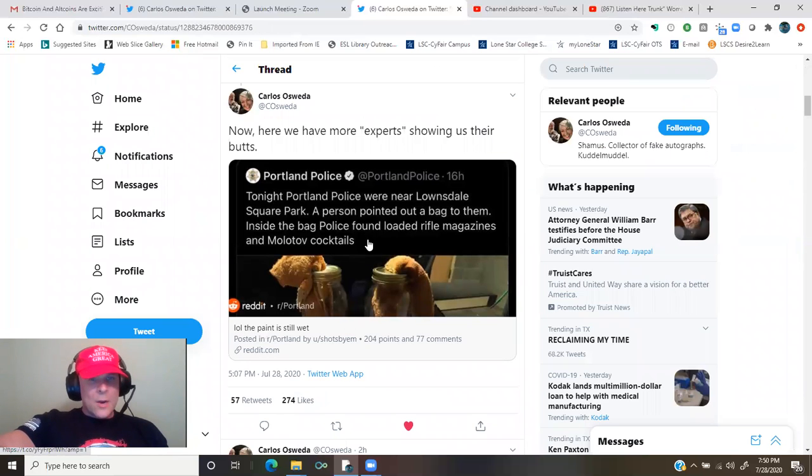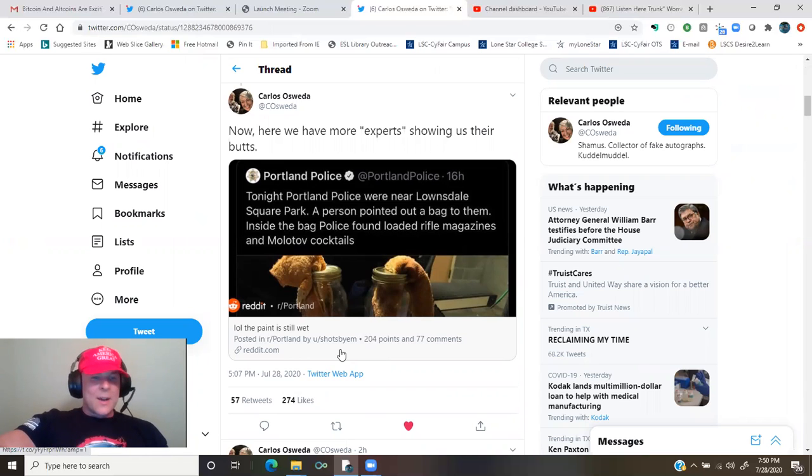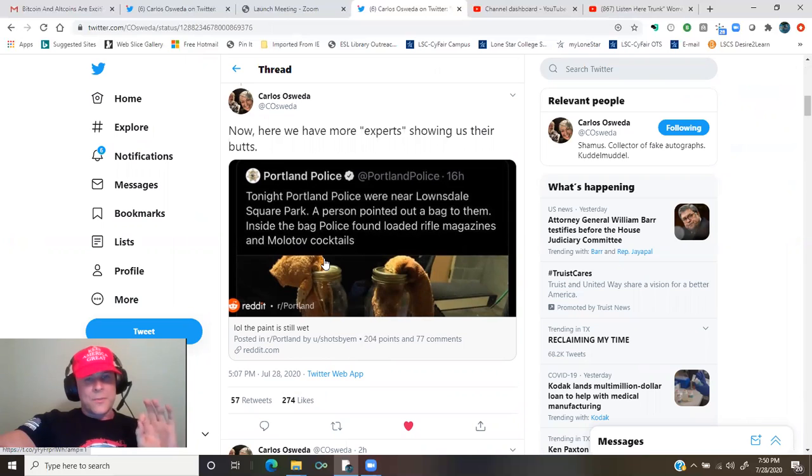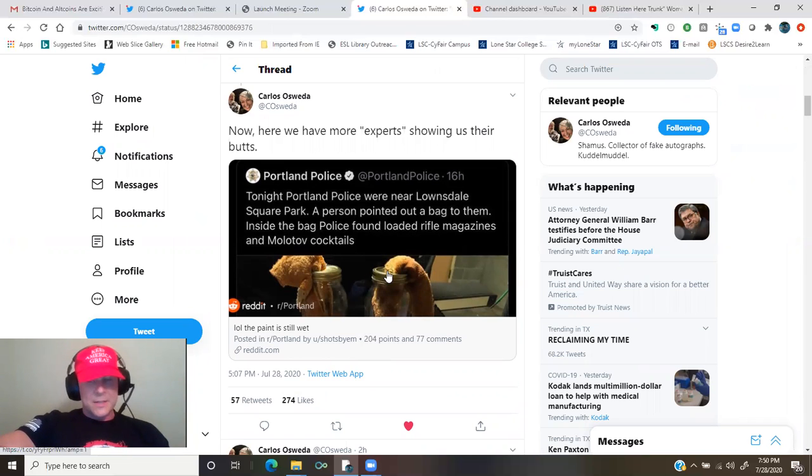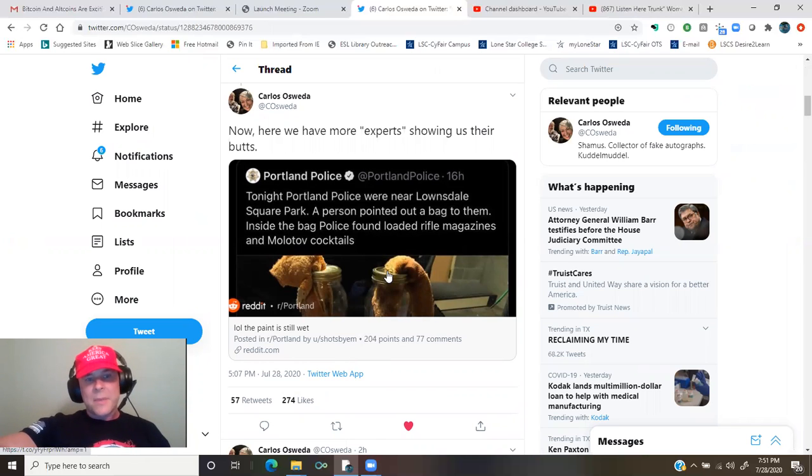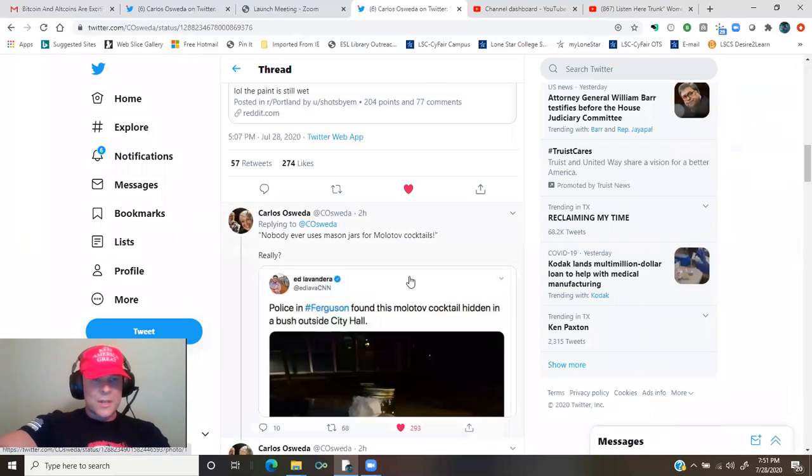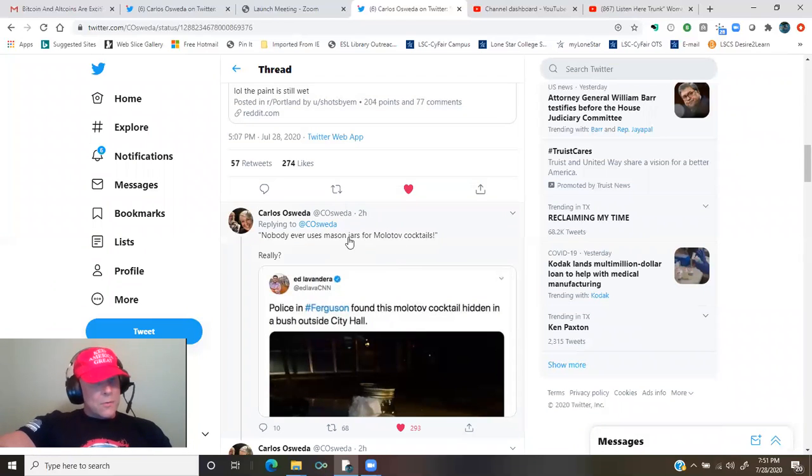Now, here we have more experts showing us their butts. Reddit post referring to that picture with the two Molotov cocktails in the rifle magazines, largely saying, ha ha, nobody makes Molotov cocktails out of Mason jars. Nobody ever uses Mason jars for Molotov cocktails. Really?